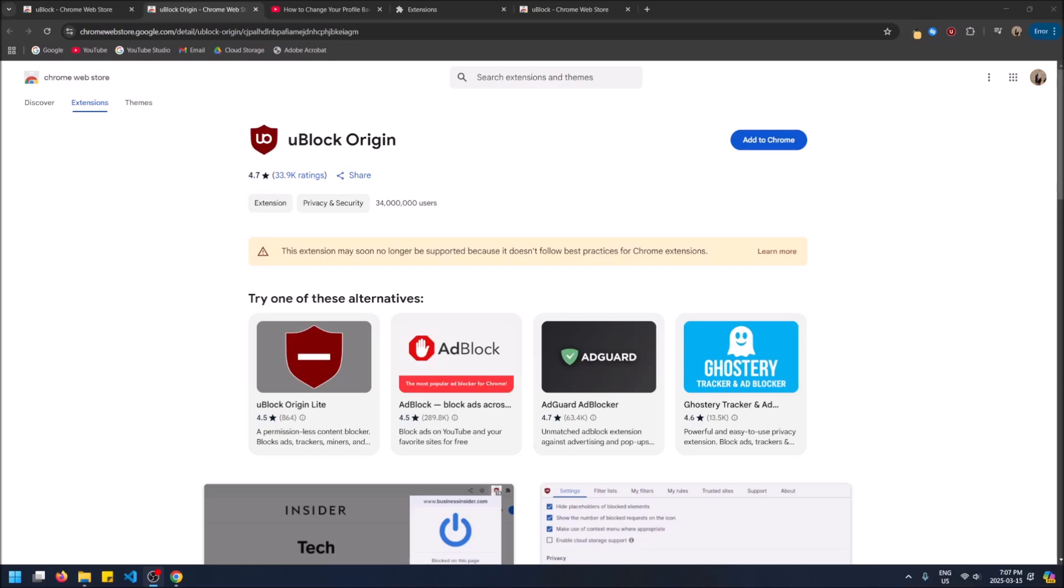But today we're going to be talking about alternatives since this is no longer supported. So number one, you can continue using it. You'll just have to keep ignoring all the suggestions Chrome's making. This is no longer supported. There's always a little option that you can click learn more or see more and enable it. I'll make a video on that separately.